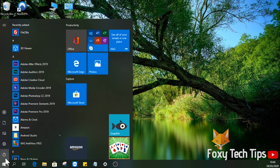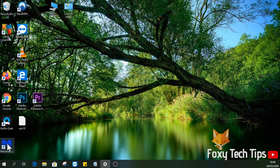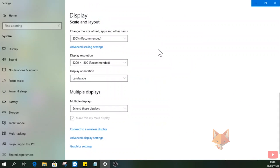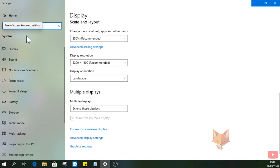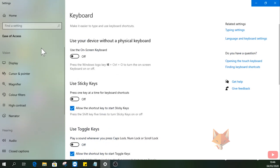To get the on-screen keyboard, open up the Start menu and then click on the Settings button. In the Settings search bar, search for 'ease of access keyboard settings'. Now just enable the on-screen keyboard toggle.